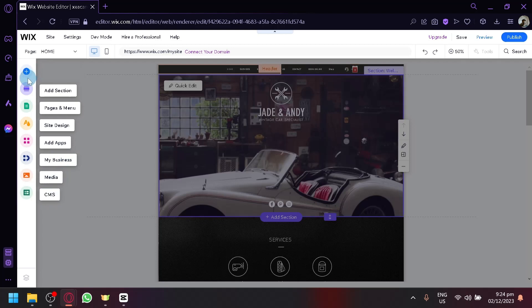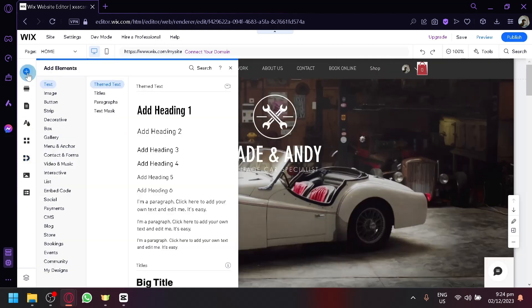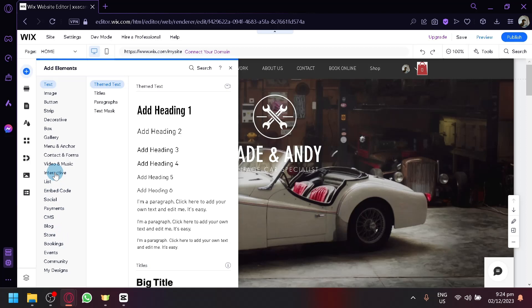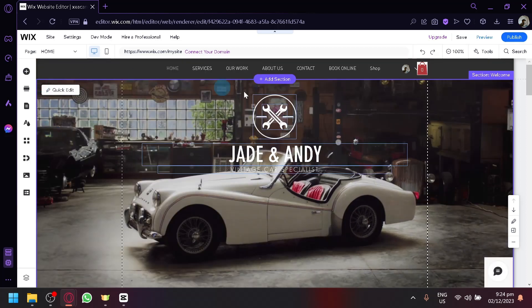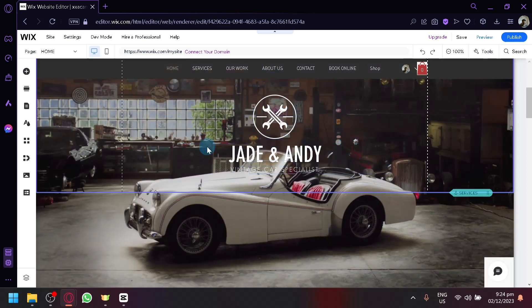So if you want to add elements, you can click on add elements over here. And then you can choose from all of these elements over here. You have payments, social, embedded code, interactive, menu, and app, or gallery, and many more.